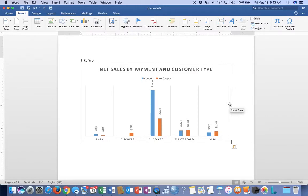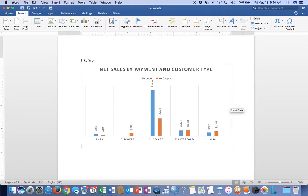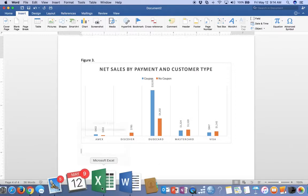Now how would you write that up? You'd say something like, 'When we look at the net sales by payment and customer type (Figure 3), we can clearly see that those using the coupon in conjunction with the DudeCard were very successful. The Visa and MasterCard - not as much. The Discover card - not at all. The Amex was successful with them as well.' All I really want to know is: did the coupon work, and what kind of card did they use? Write that up into a nice executive summary and you're good to go.